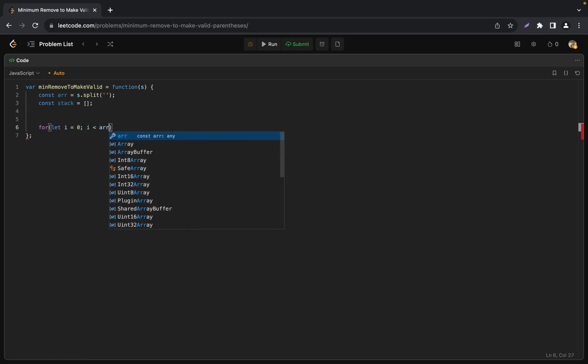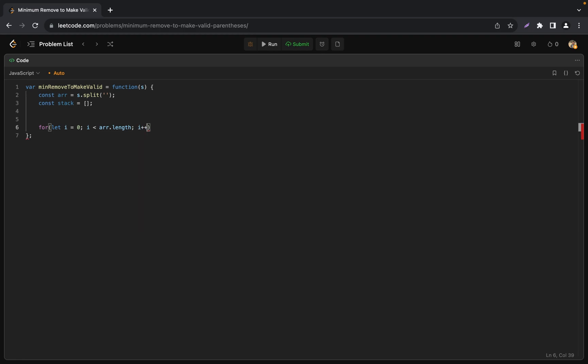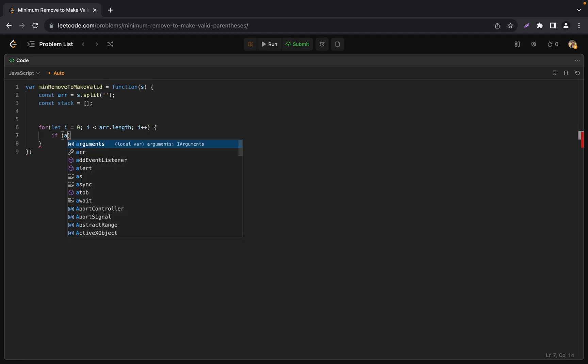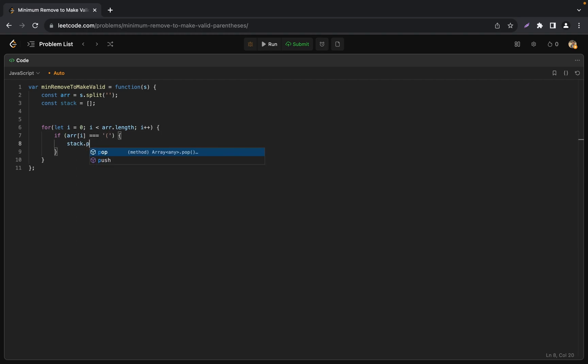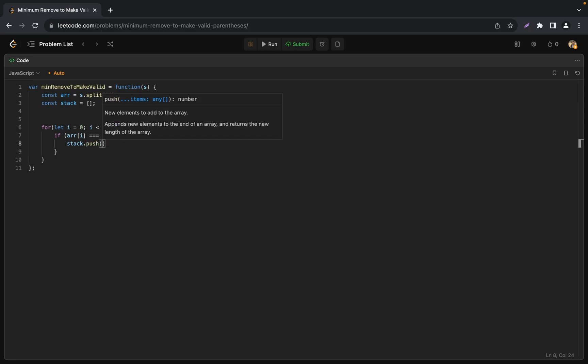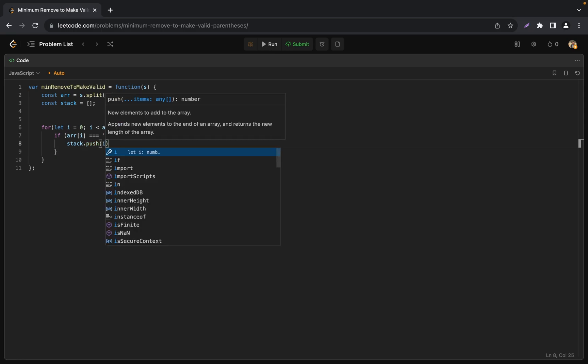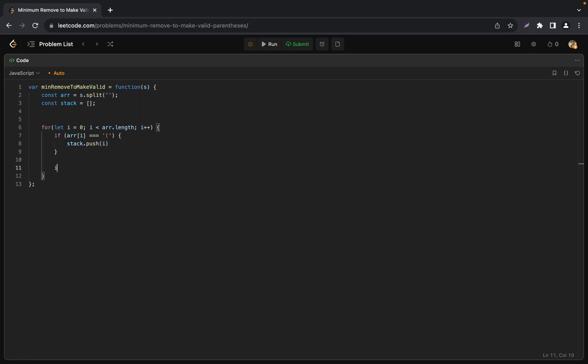Now we need to iterate through our array using a for loop. If the current element is an open bracket we push its index to the stack. So let's add it: stack.push index.